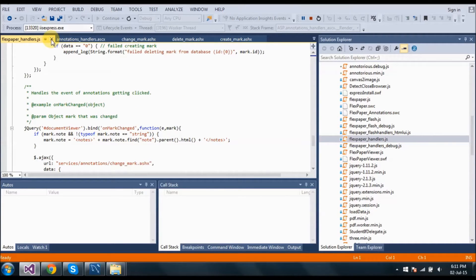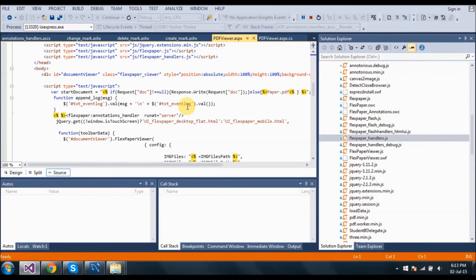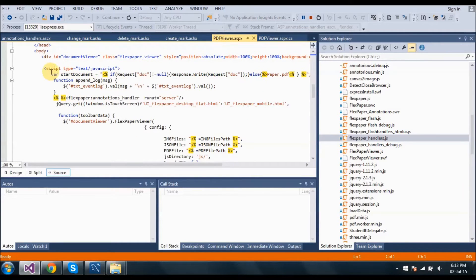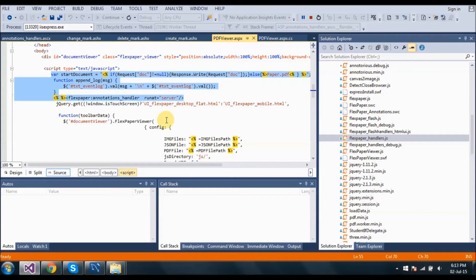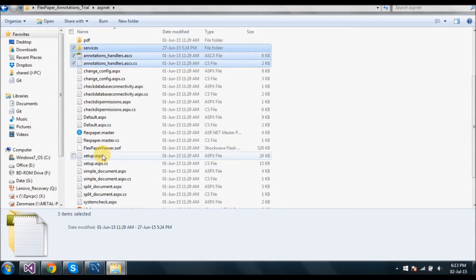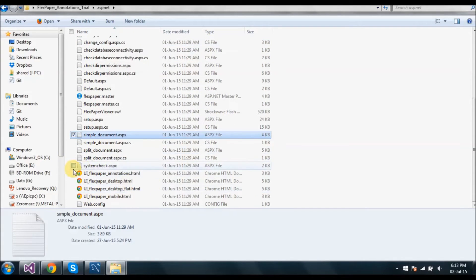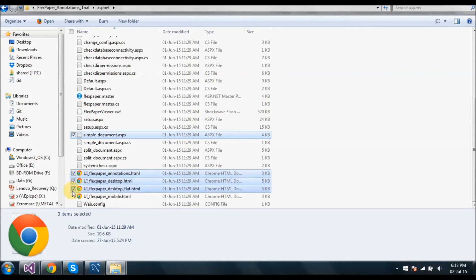After this, in our startup page — that is the PDF page — we have to add some code in this script. This is already specified in the simple document file, you can check it out. Then the next files which we have to add are these HTML files. These are the toolbars which we use in our FlexPaper.